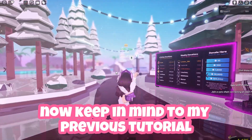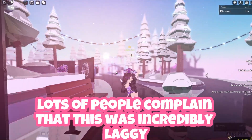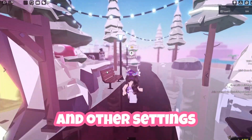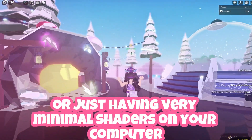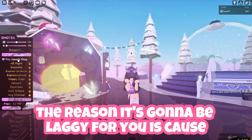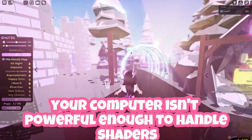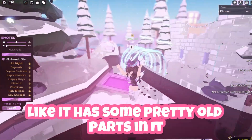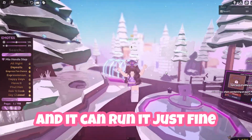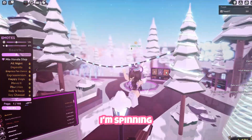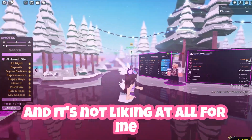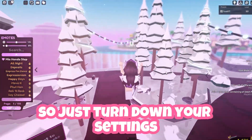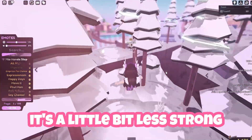In my previous tutorial lots of people complained this was incredibly laggy. If it's laggy for you, I recommend turning down the reflectancy and other settings, or just having very minimal shaders on your computer. The reason it will be laggy is because your computer isn't powerful enough to handle shaders. My computer is pretty old and it can run it just fine — I'm jumping, spinning, running around and it's not lagging at all. So if it does lag, just turn down your settings so it's a little bit less strong.